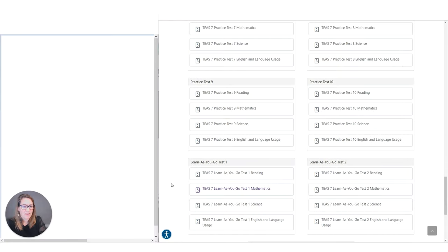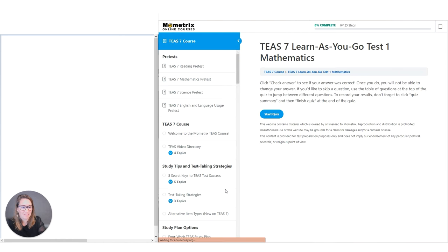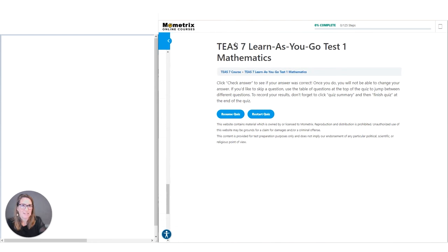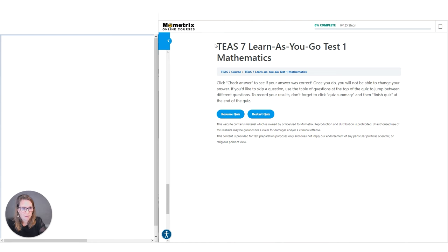Welcome to the TEAS 7 Learn As You Go Test 1 for Mathematics. My name is Kelly Hansen. I'm a registered nurse and a nurse educator. So let's see what we can do with math today. Sometimes a bit scary, but for your TEAS test, if you're taking it online, which most probably are, you have a calculator built right into it. And if you're not taking it online, a calculator is provided for you. So at least that part takes care of some of the stress.